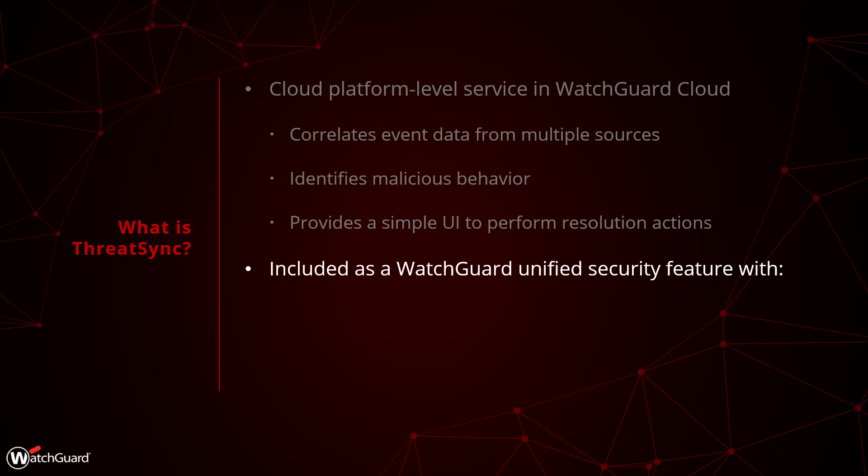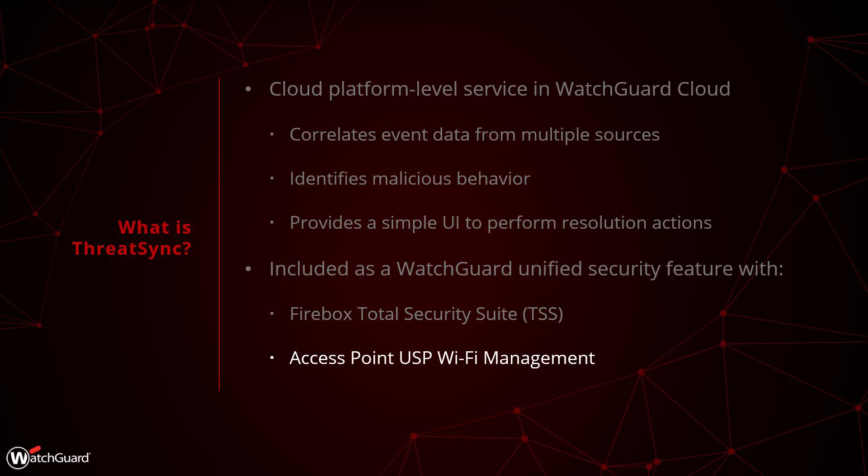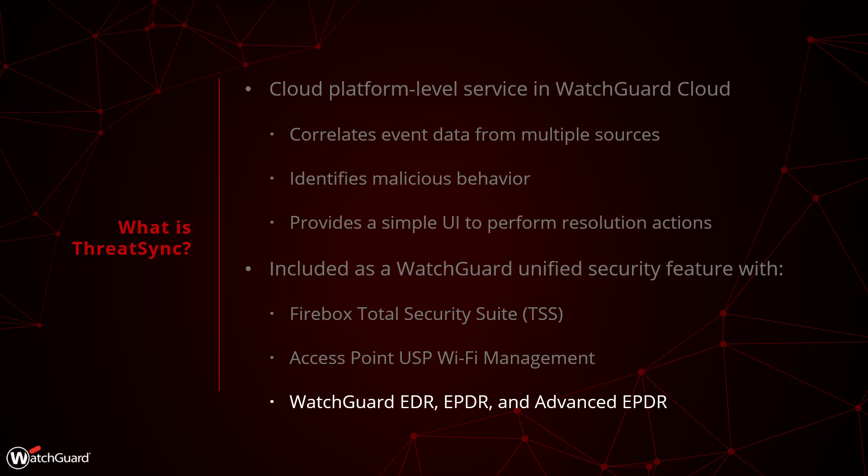ThreatSync is included as a WatchGuard Unified Security feature with Firebox Total Security Suite, AccessPoint, USP Wi-Fi Management, WatchGuard EDR, EPDR and Advanced EPDR.